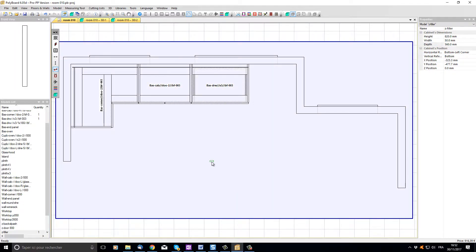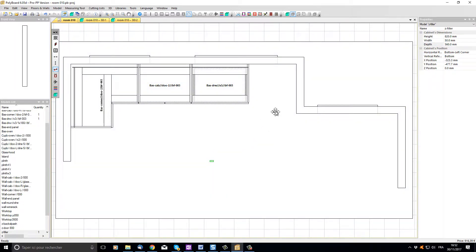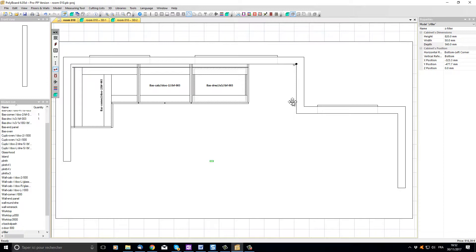Now I can click on the filler and drag it into the right hand corner of our room. Note that the filler is being snapped into the corner of the room as if it's a cabinet.